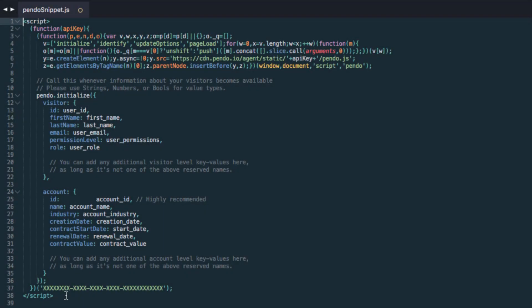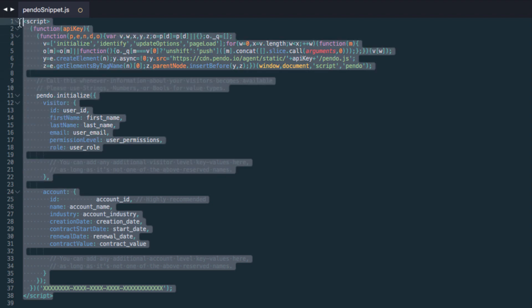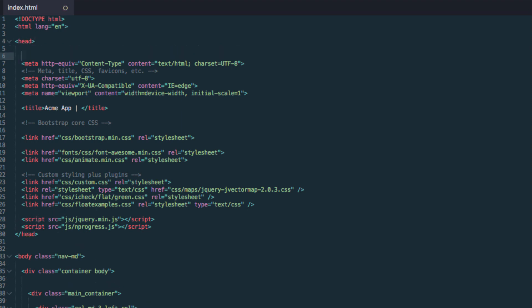I'm going to copy the snippet I worked on in the previous step and paste it into the head tag of my HTML template, which is present on all pages of my application. Once this code is live, Pendo will be installed on my app.